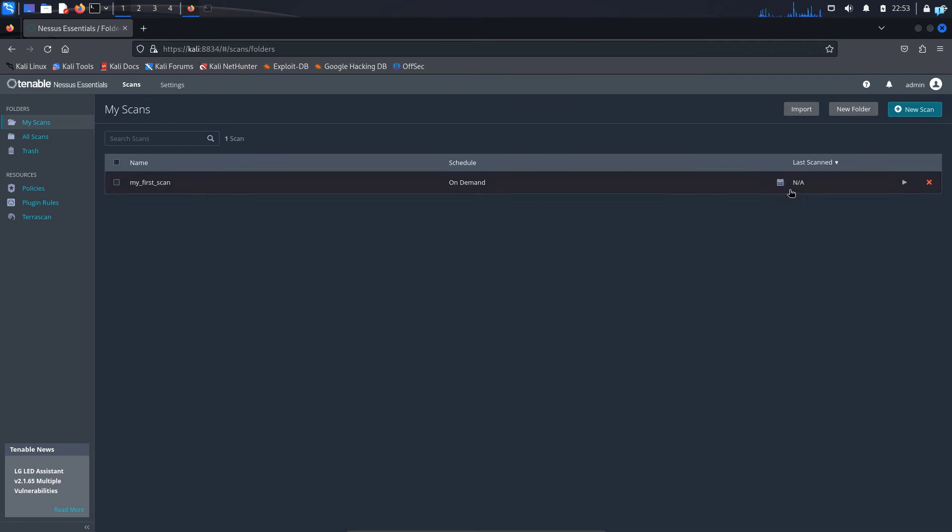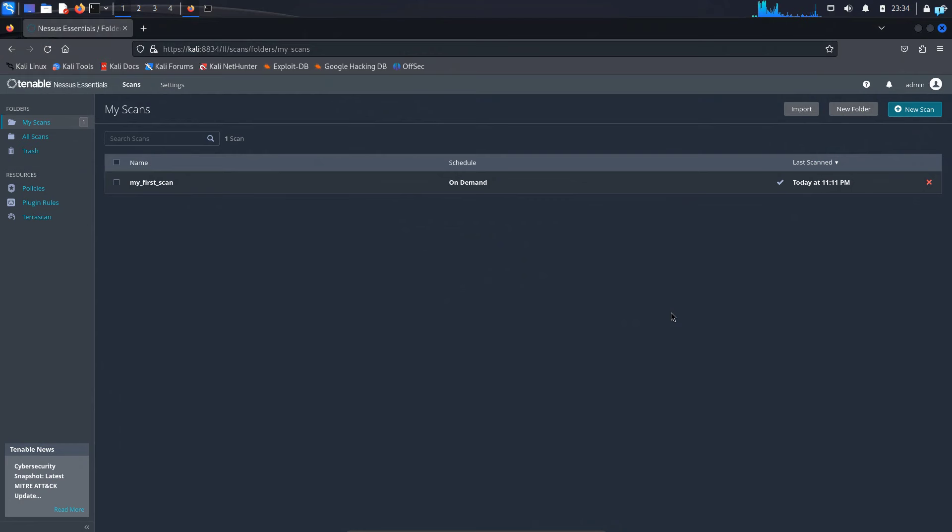So if I want to run this scan, I will click on the launch button here and you can see the wheels are spinning, which means my scan is going on. So wait for the scan to get completed.